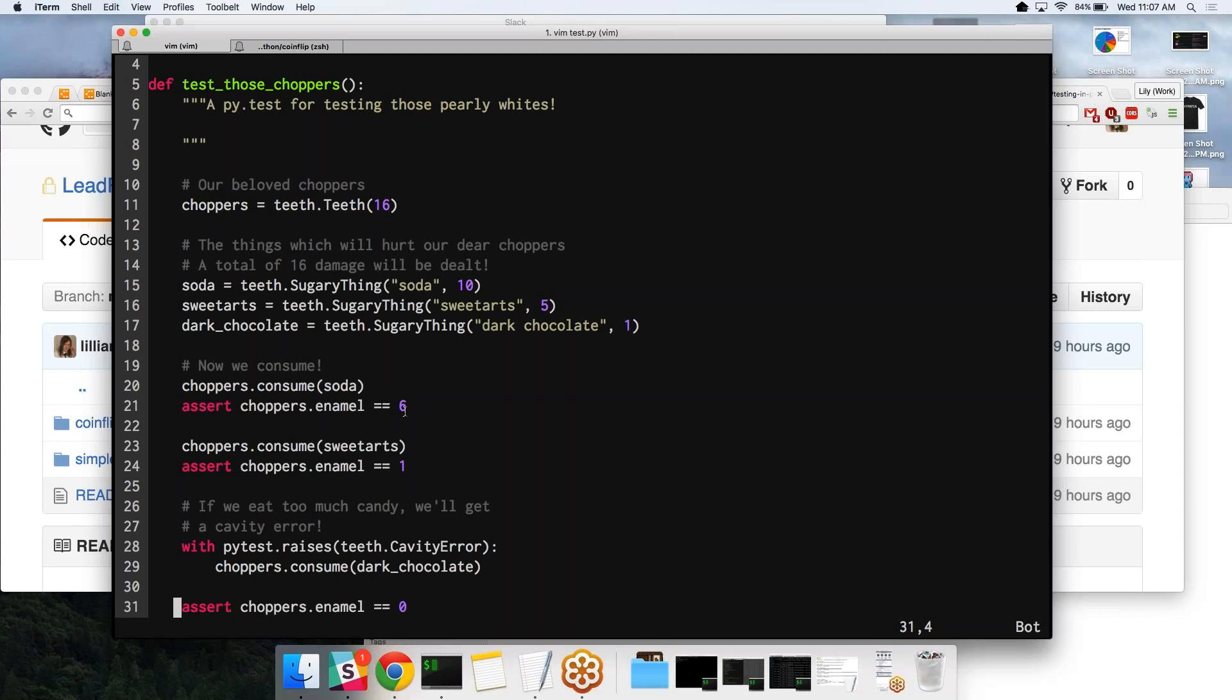We're making sure that whenever we consume a candy item, that it's taking away from our health or our chopper's health or enamel. And then right here, we're specifically testing to make sure that we get a cavity error if we push our teeth over the edge by eating one more piece of candy.